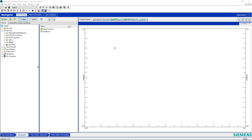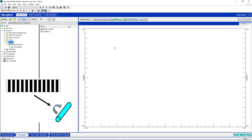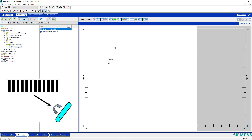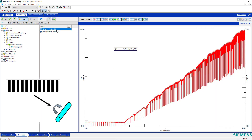Here I am in the test lab and I've just recorded some torsional data using zebra tape on a rotating shaft. I'm going to look at the data here. It was 188 pulses per revolution.